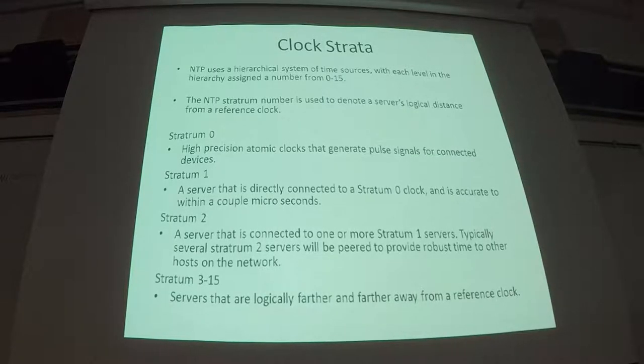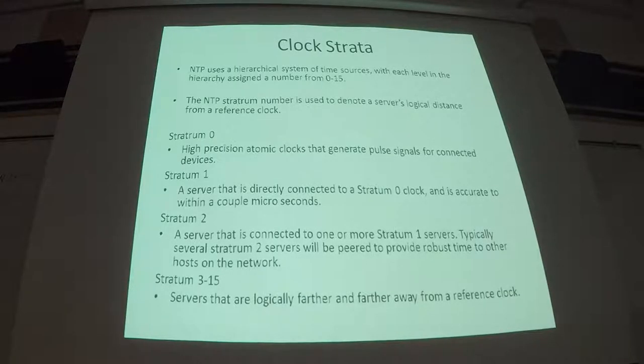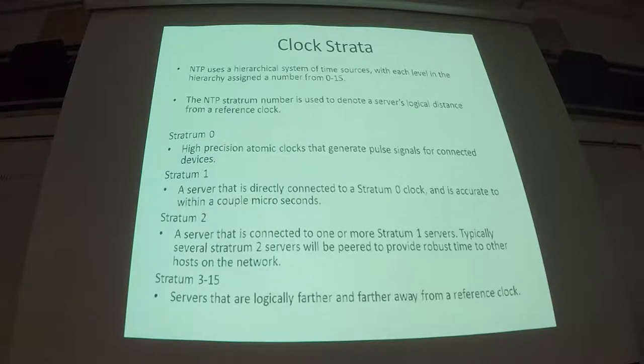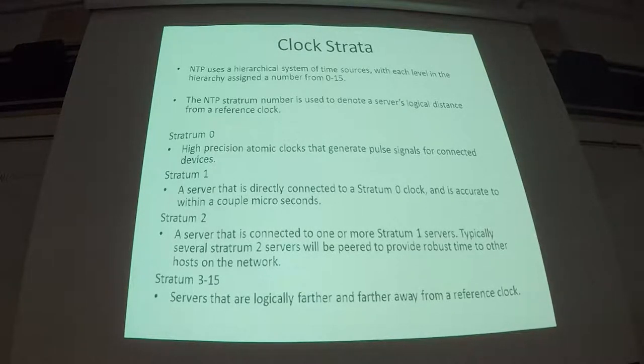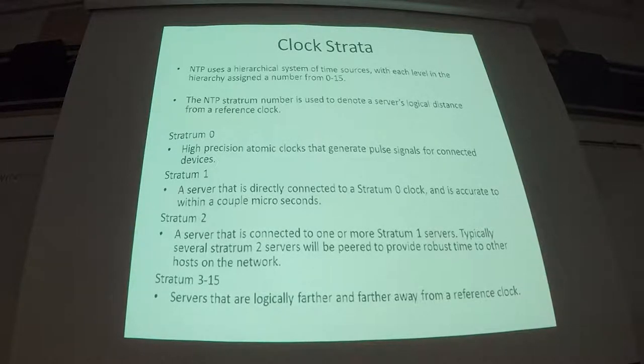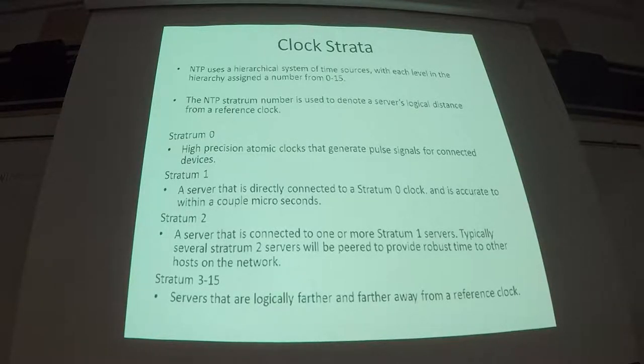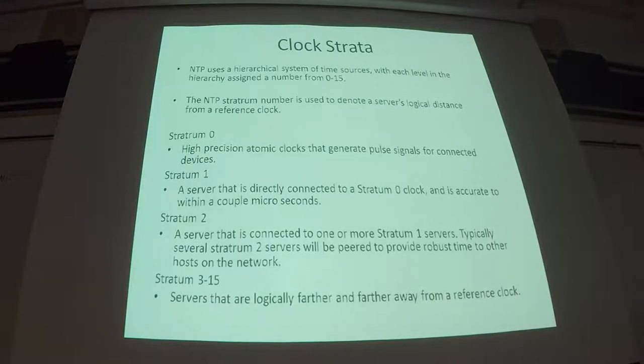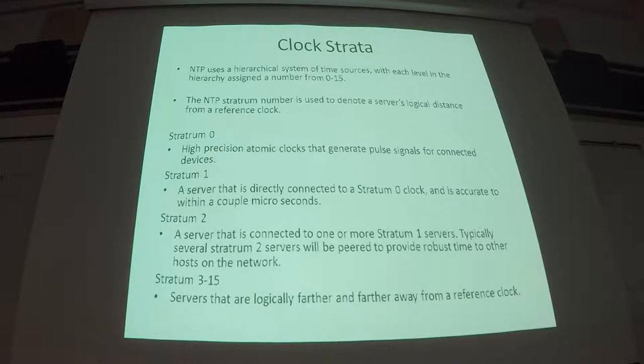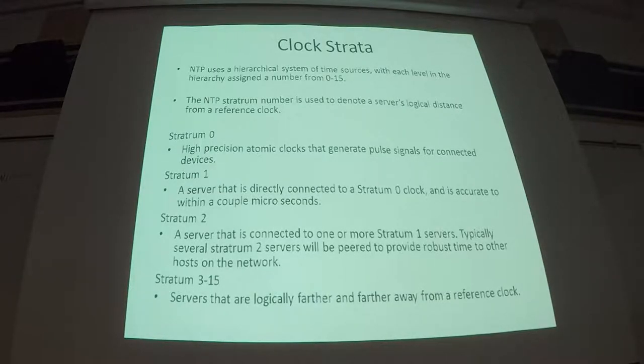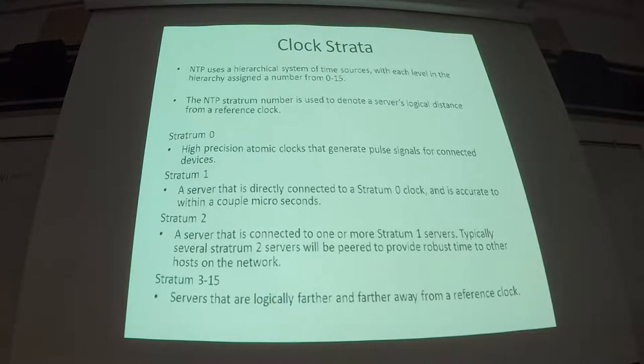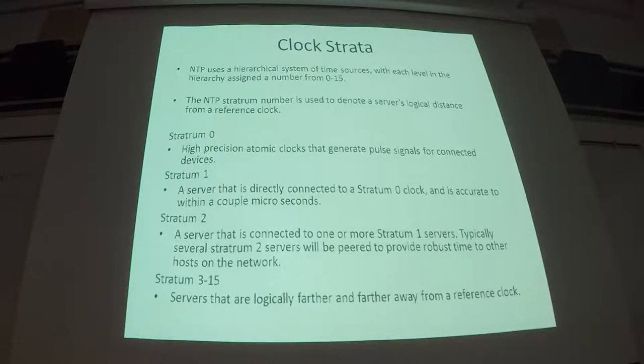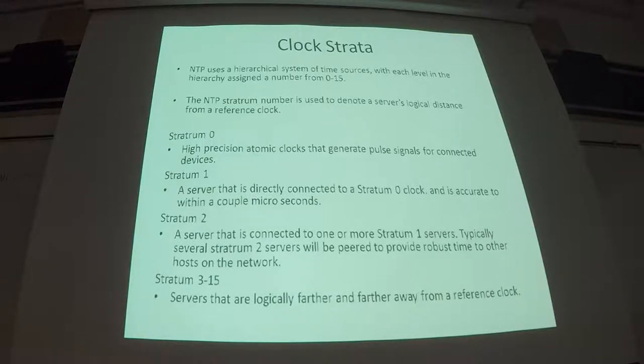So you'll hear the term clock stratum in NTP. And clock stratum is assigning a number from 0 to 15 to a clock to say logically how far it is from a reference clock. And a reference clock being an atomic clock, typically rubidium, cesium, isotopes inside those that it's using to keep very accurate time. So the lowest stratum level is 0, and stratum 0 is technically theoretical because there is no NTP server that is actually stratum 0. It's specifically referring to that high precision atomic clock. So stratum 1 is then a server that is directly connected to a reference clock. And that's typically receiving a pulse signal every certain interval. And the computer knows that every time it receives one of those, an exact amount of time has passed.